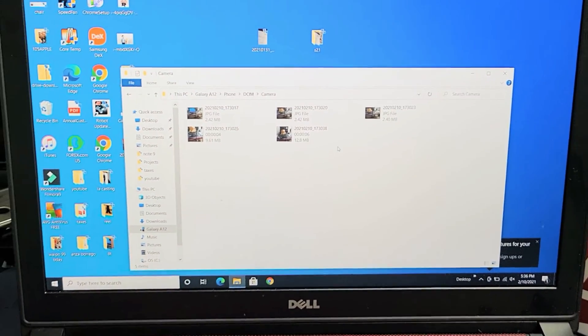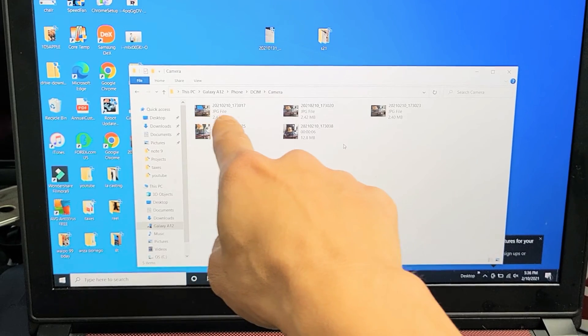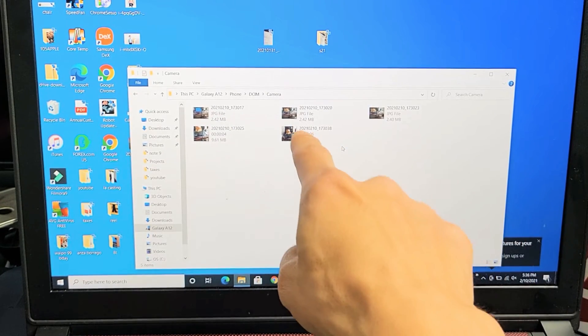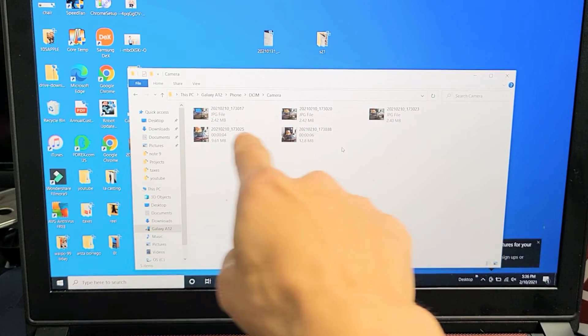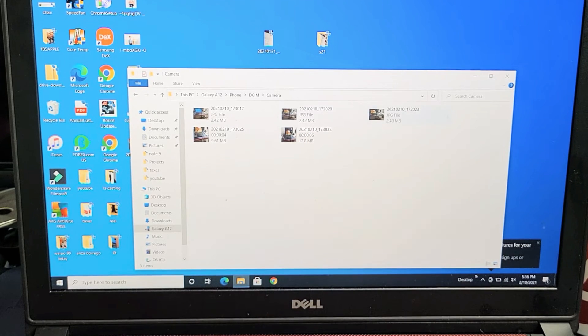You can tell that there are photos if it says like a JPEG file. You can tell if it's a video if it has how many minutes or seconds or a time on there.